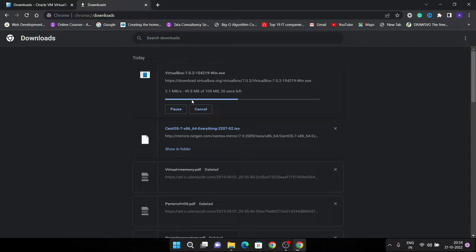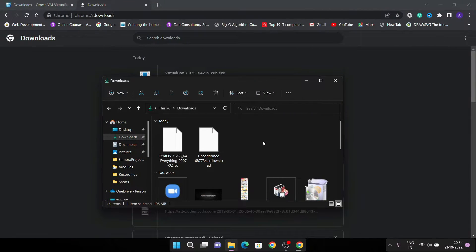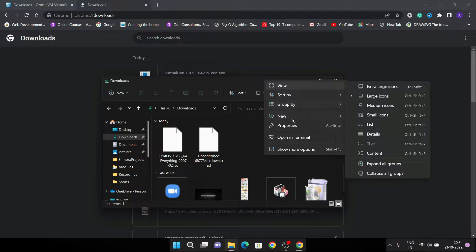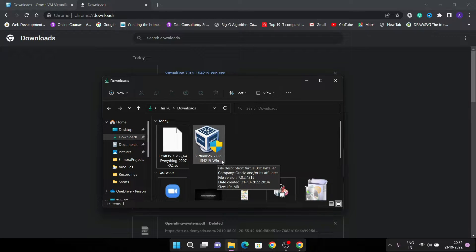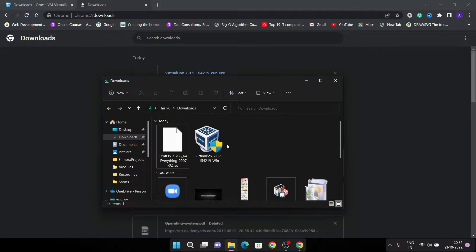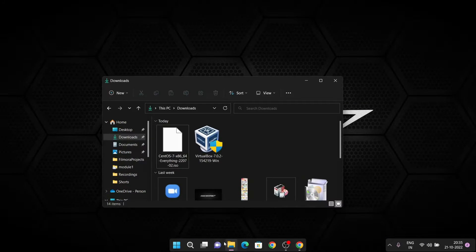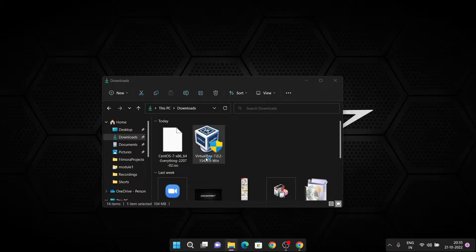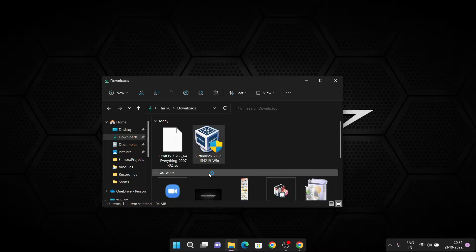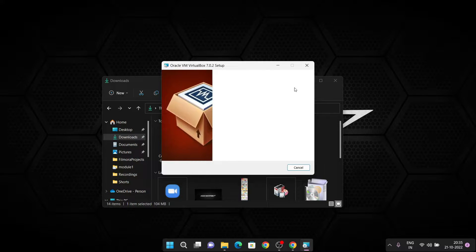It depends on your internet speed how long it will take. Click OK once the download is finished. The download is completed — you can see VirtualBox 7.0.2. Go to your downloads folder and double-click on the VirtualBox .exe. Windows will ask you for a prompt, so just select Yes to install this application.